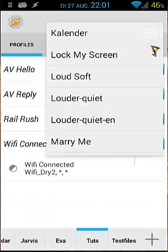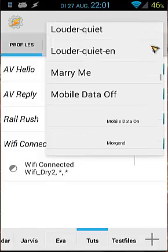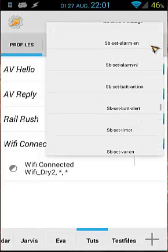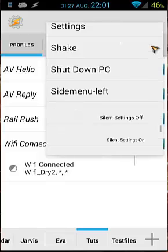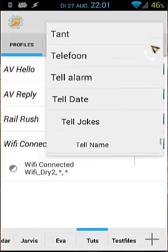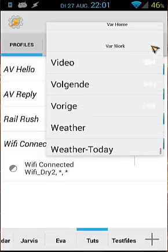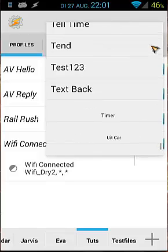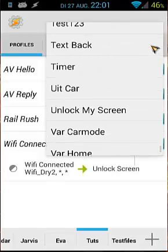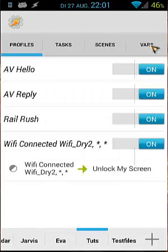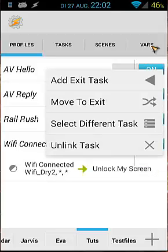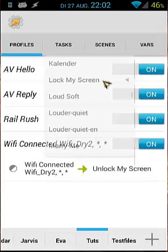And when we are connected, my screen must be unlocked. So we go down, unlock my screen. Yes. So what does it do? When we are connected to WiFi dr2, my screen will be unlocked. Then we have to add an action task by long pressing the enter task, and we choose add exit task. Click on that.